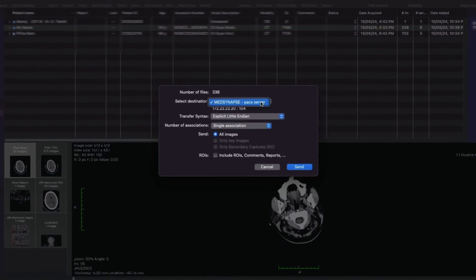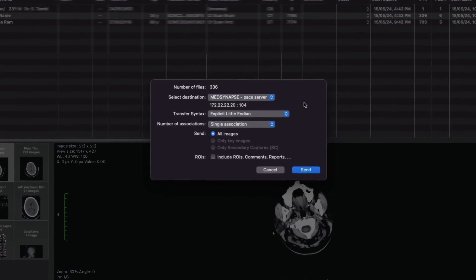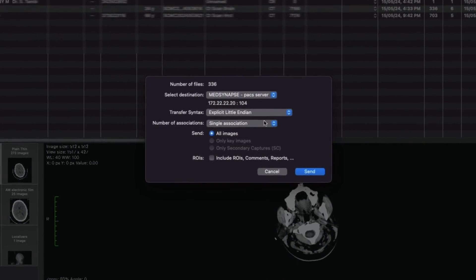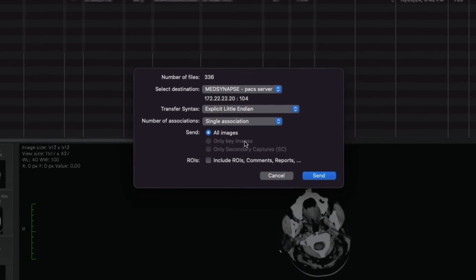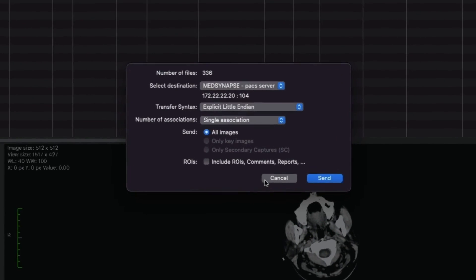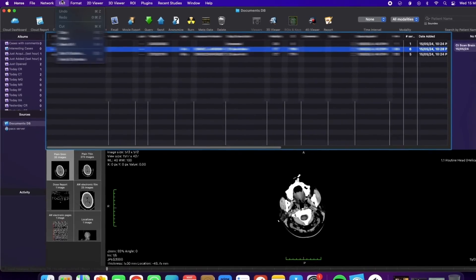You can also send downloaded images to another DICOM workstation by selecting the station name and clicking the Send button. Additionally, you can burn a CD directly from the software.